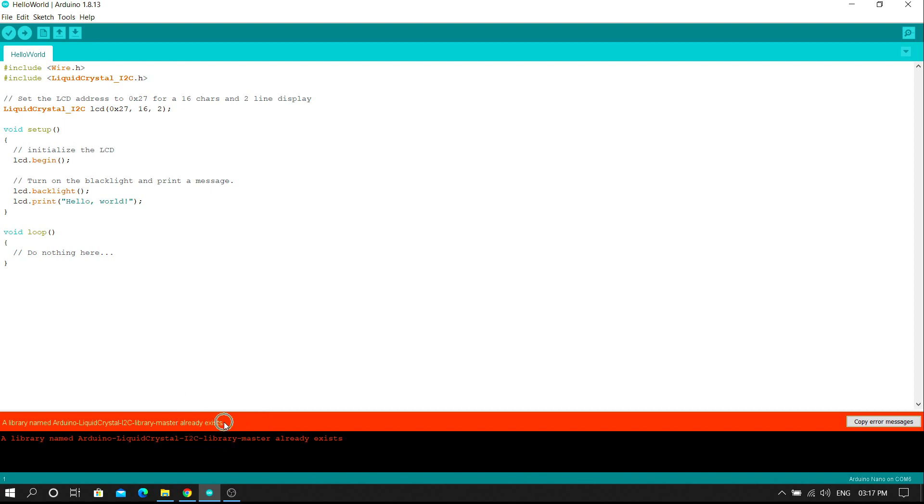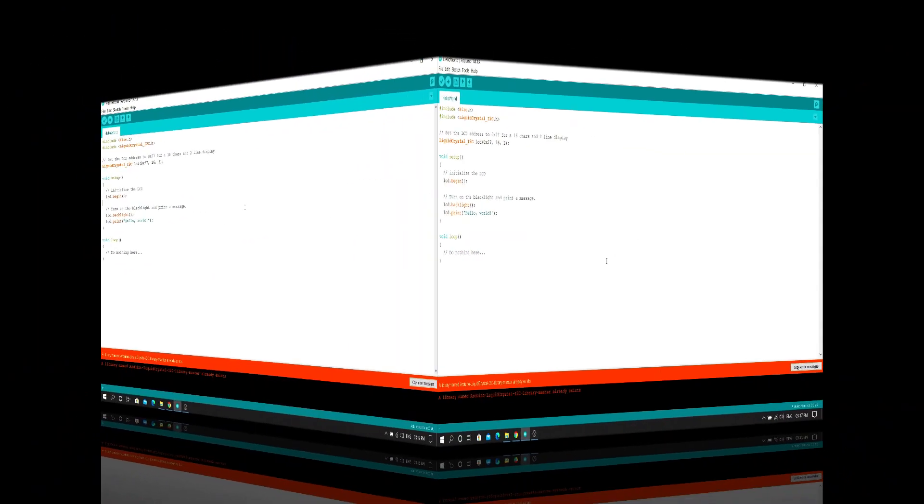I got this message because I already have a I2C library in my Arduino IDE software. Let's see the another method.